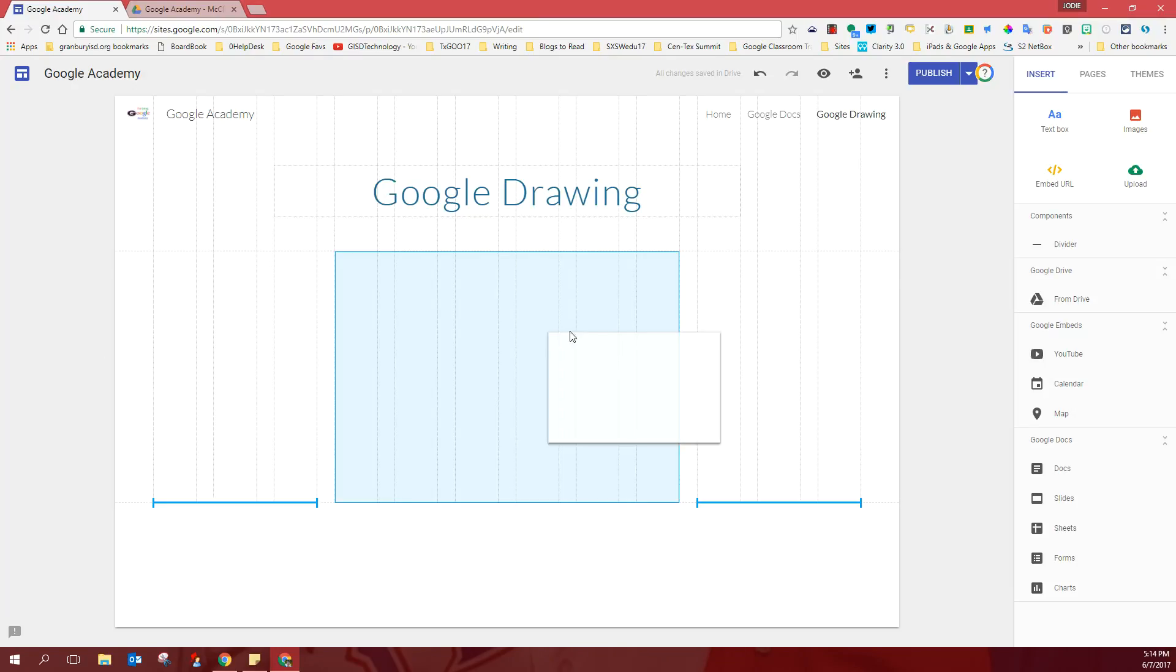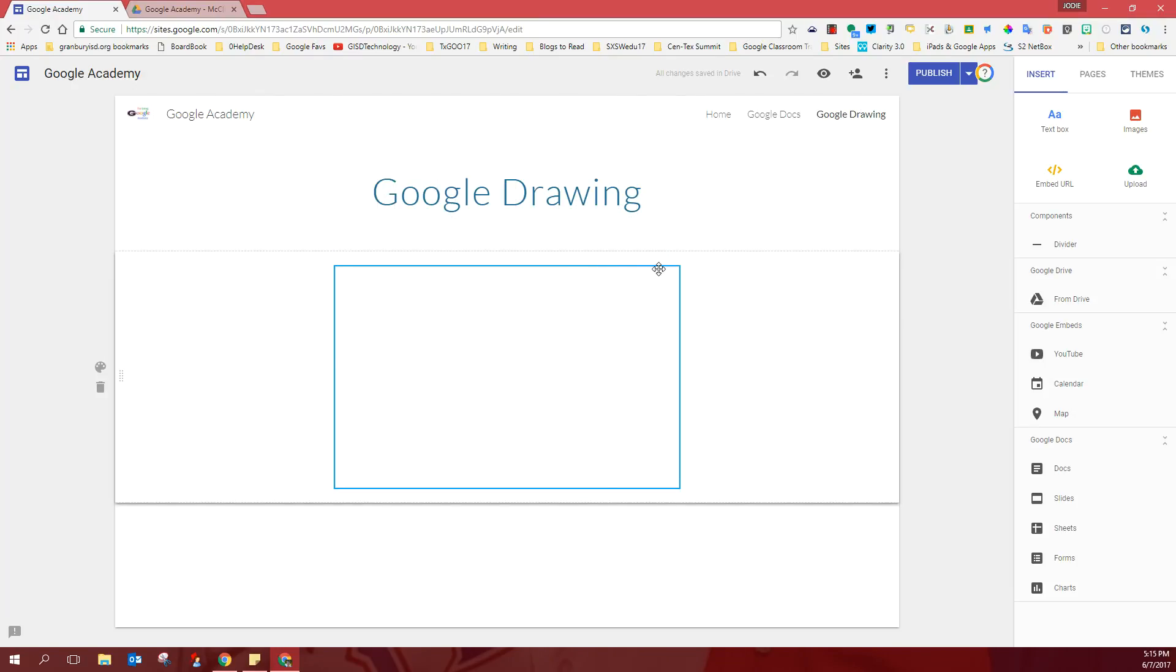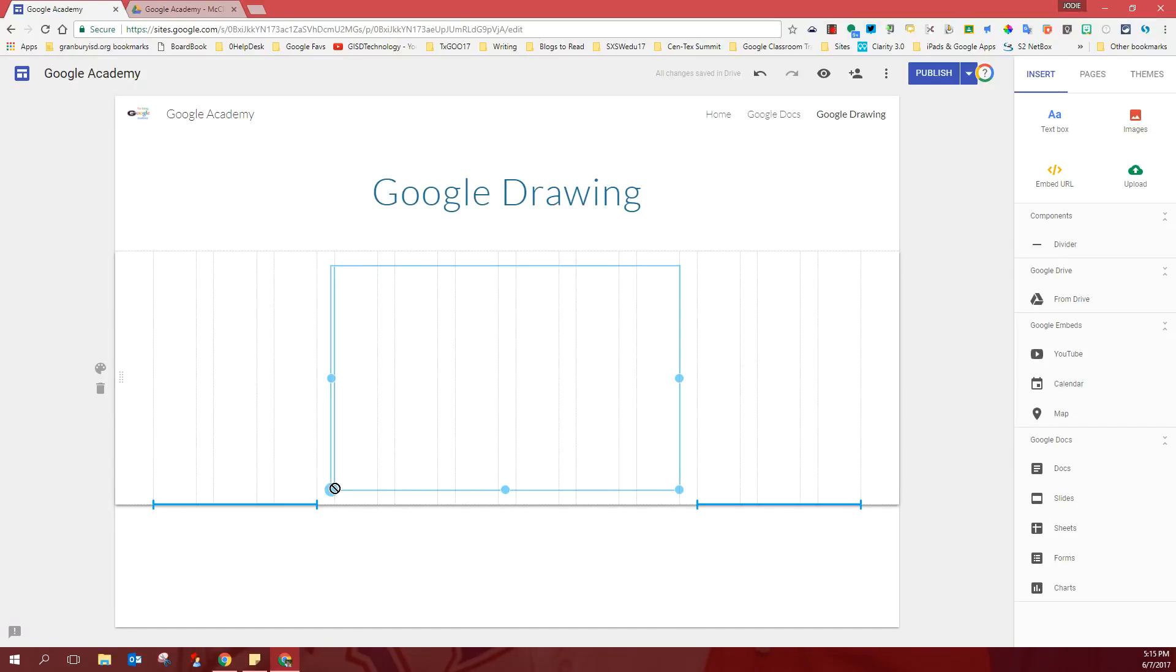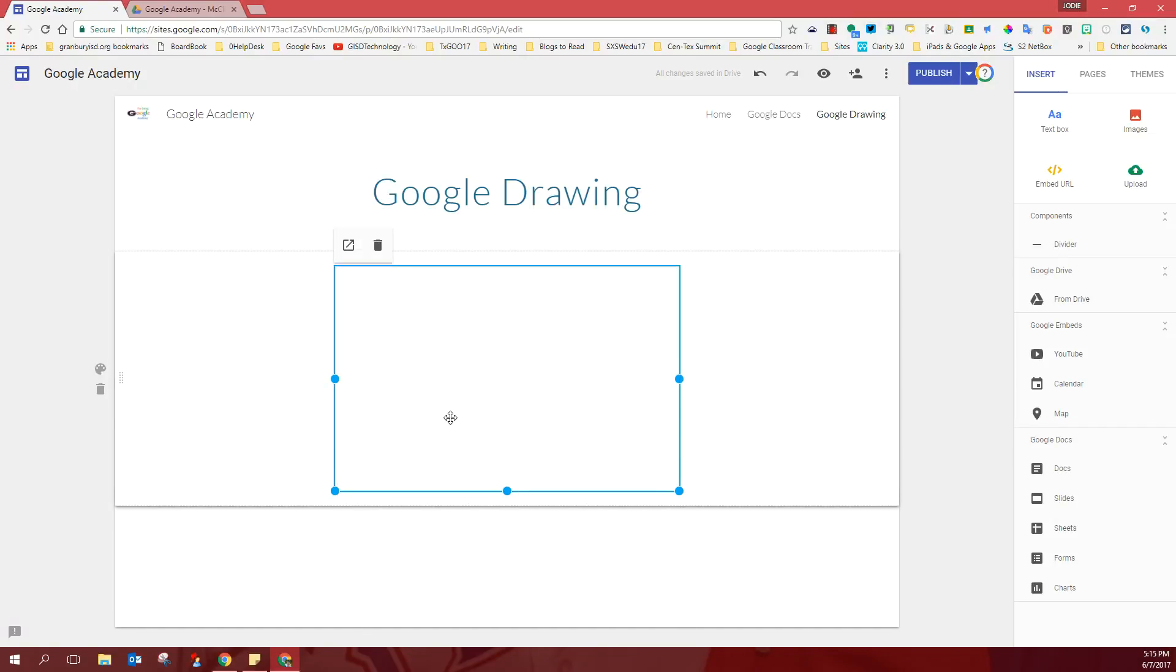You can drag it around. You can center it. You can make it bigger if you grab these little handles on the sides. So you can do a lot of things with that after you get it to your page.